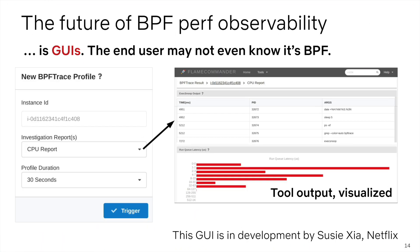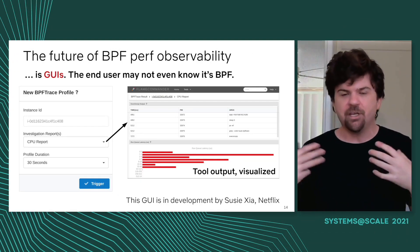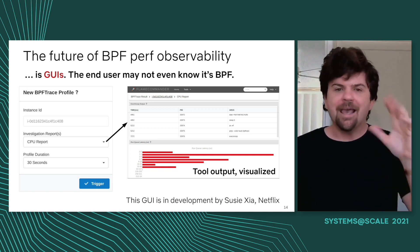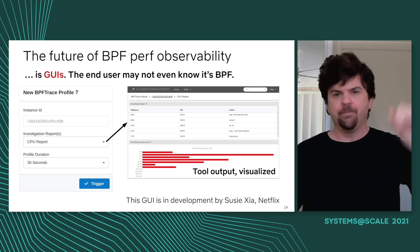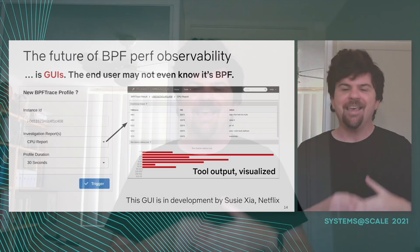People like me will log in to instances over SSH and run these tools and have a great time. But for a lot of us, you don't have that much time to analyze performance — you're in a hurry. I think the future for most people is really dashboards and GUIs. A colleague, Susie at Netflix, has been working on a GUI for BPF and BPFtrace. You can click on a CPU report and it runs the main BPF tools for CPU analysis and gives you a report. You can do the same for disks, file systems, scheduler activity, and so on.